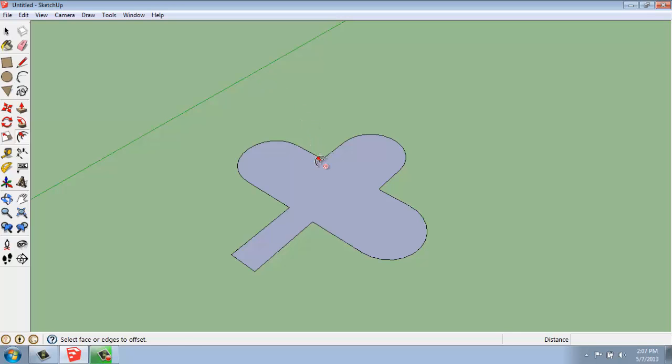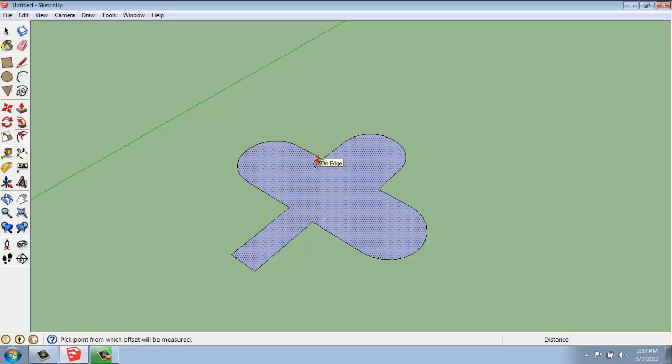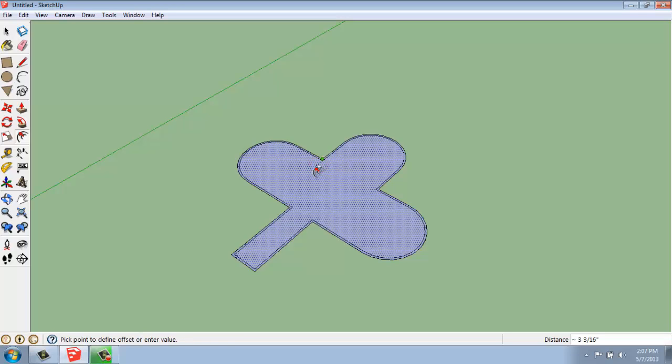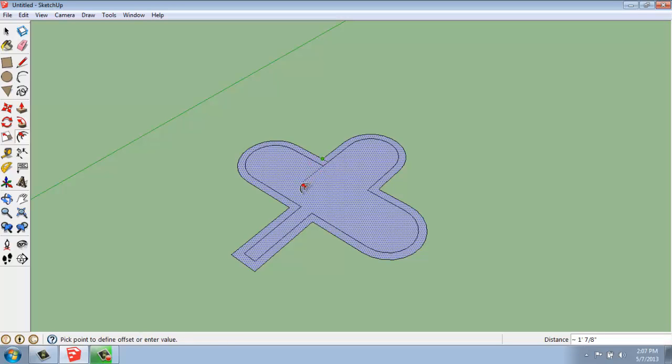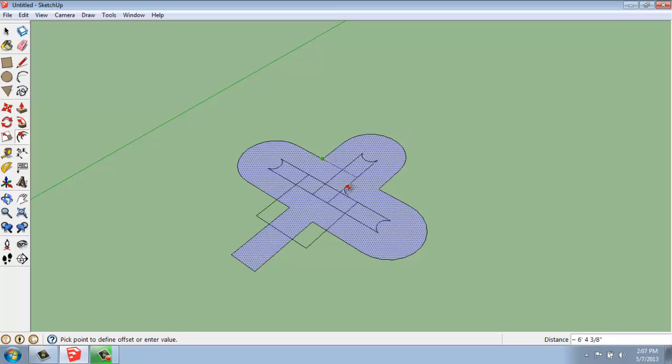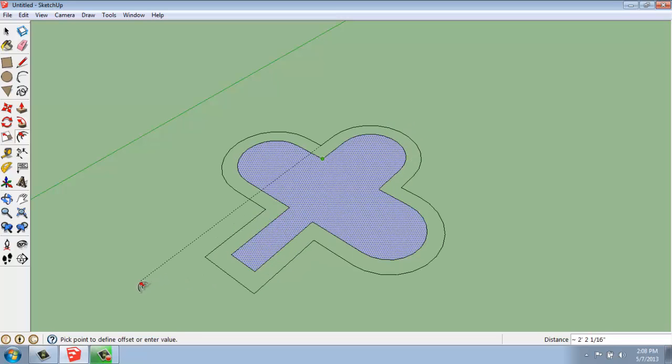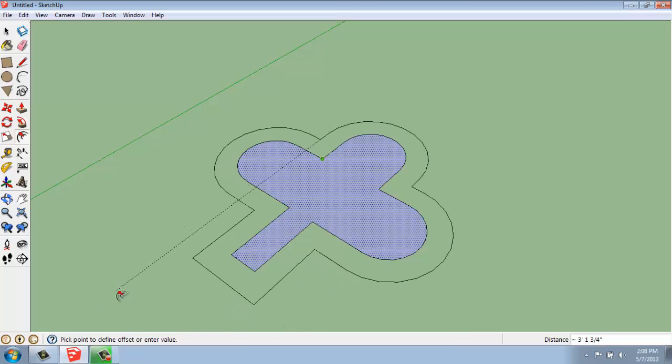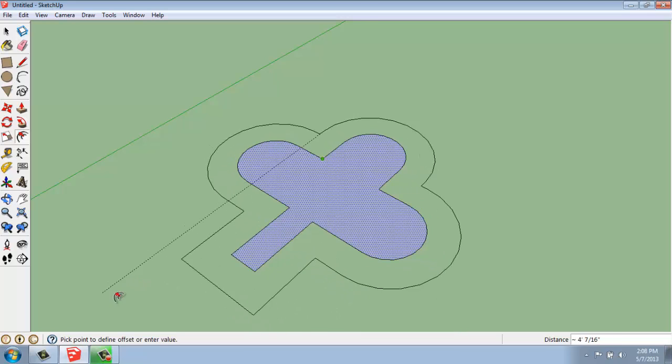Once I've grabbed Offset, I can either grab edges or faces. I'm going to grab this face right here and then pull in. Once I do that, you'll see that it's mimicking the overall shape of my object.